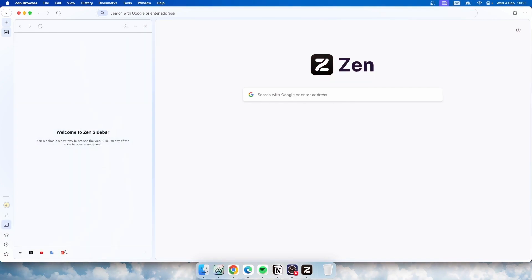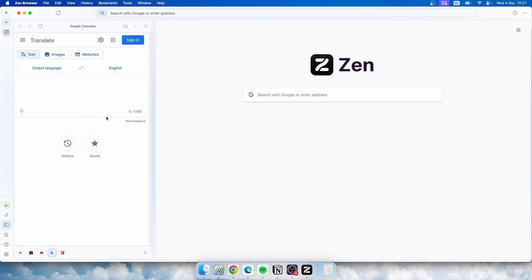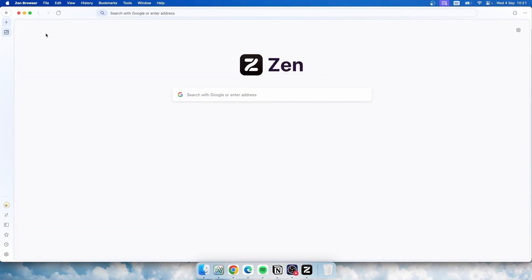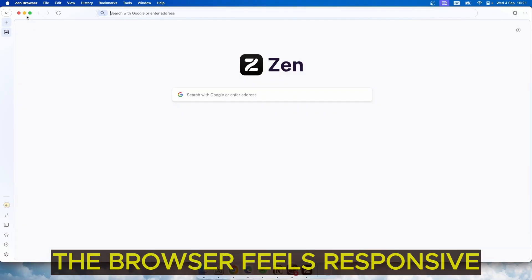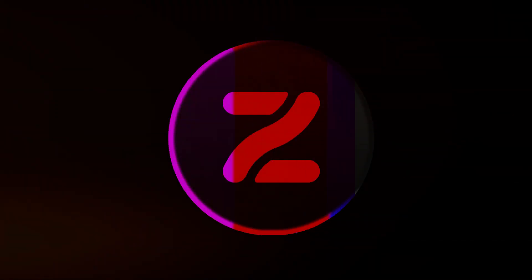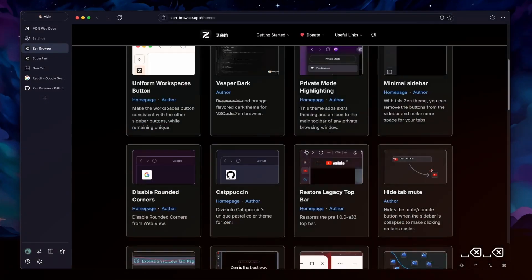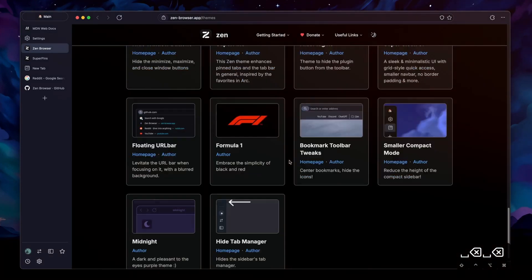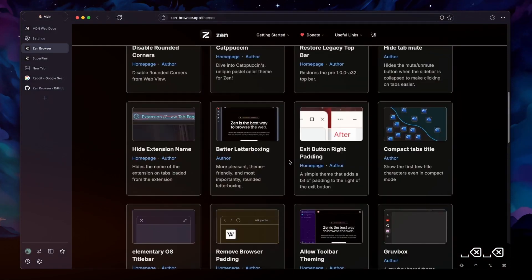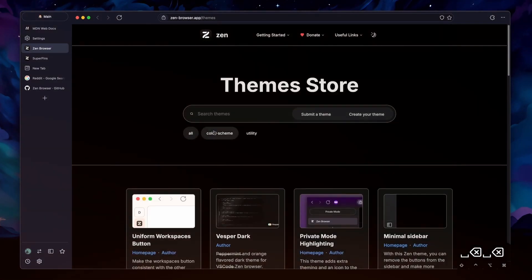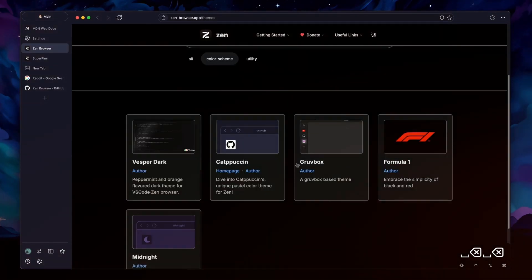You'll find the standard minimize, maximize, and close buttons at the top. The browser feels responsive and offers a lot of flexibility in terms of appearance. You can choose from various themes and organize your workspace to keep things organized, whether you're working or browsing for fun.